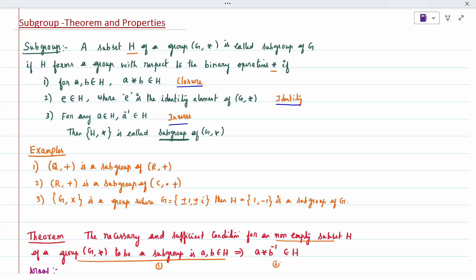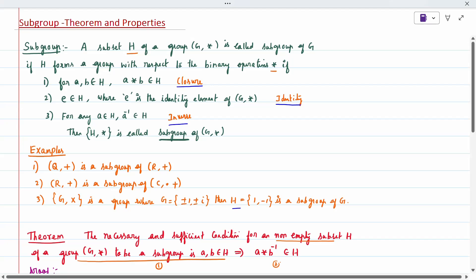For example, Q under addition is a subgroup of R under addition. Second example: R plus is a subgroup of C under both dot and plus operations — it is satisfied for both. Also, G is a group under multiplication where G consists of elements plus or minus 1 and plus or minus i. Then the subgroups are H equal to {1, -1}, which are subgroups of G.